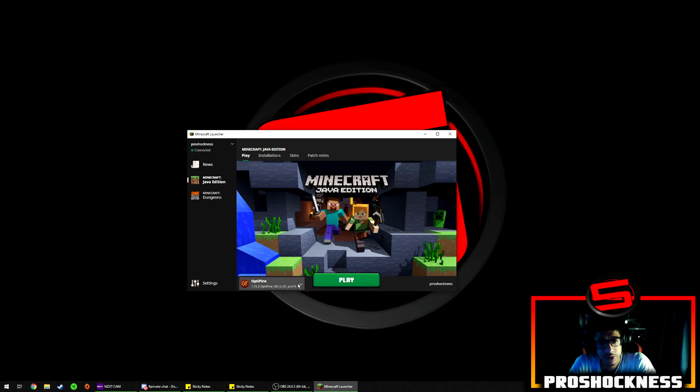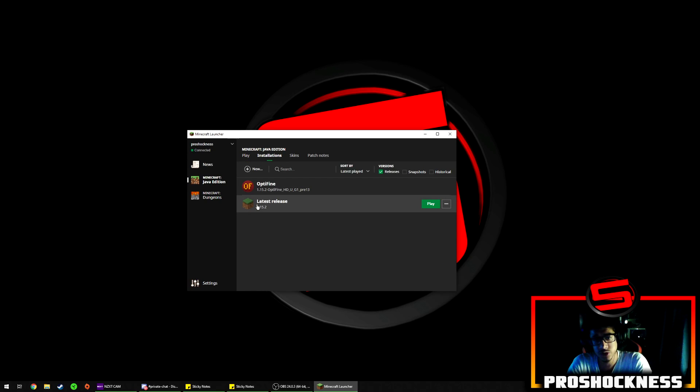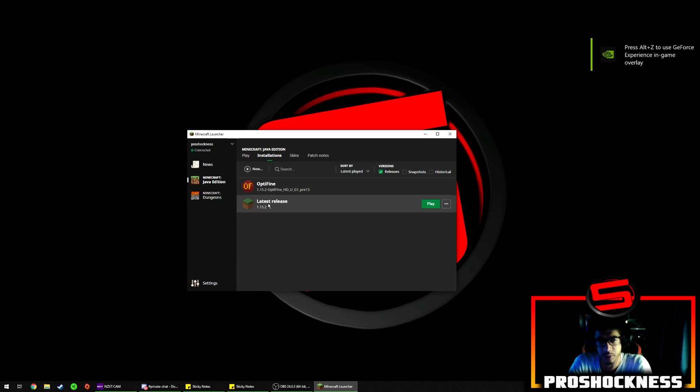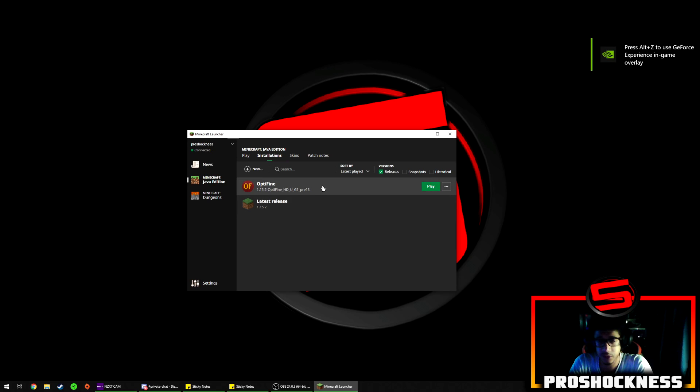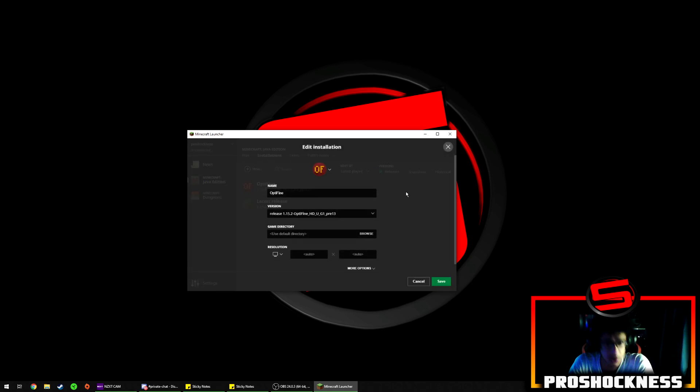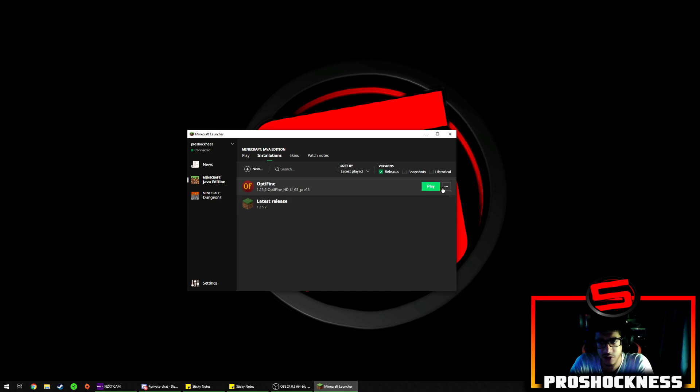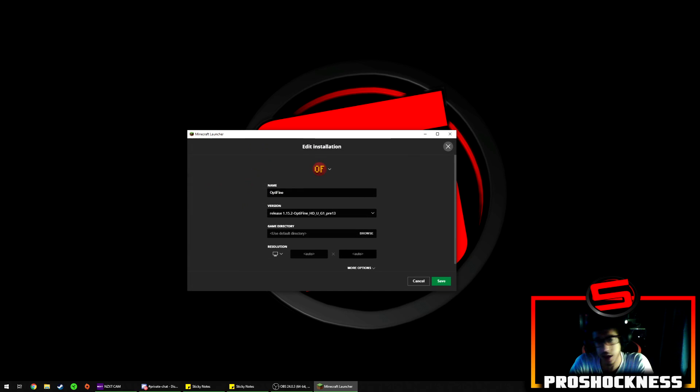So once you've launched that, you're going to go to installations here. And for most of you guys, you're going to probably have latest release 1.15.2 and you're going to click here on the three dots in the far corner. But for me, since I'm running a shaders pack, I'm going to be using Optifine version 1.15.2. You can just click on it or use the three dots in the far corner and click on edit.